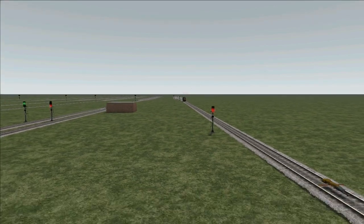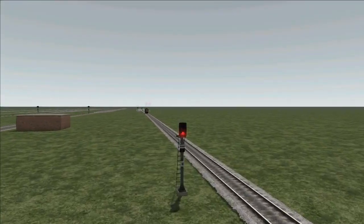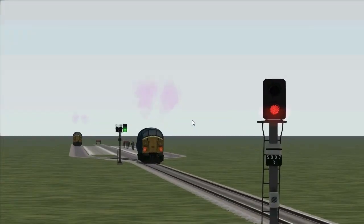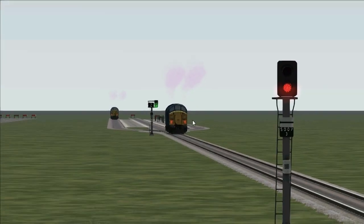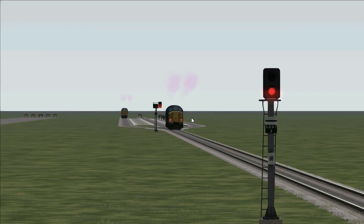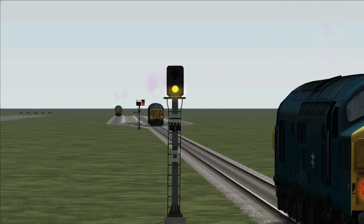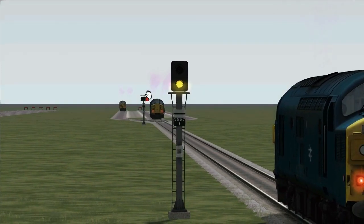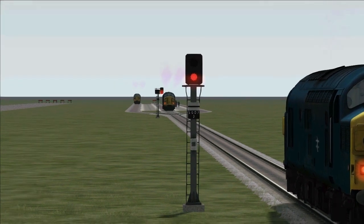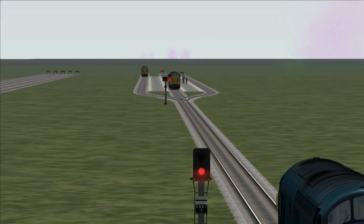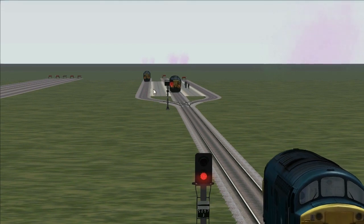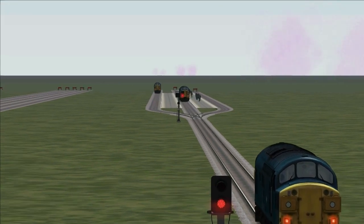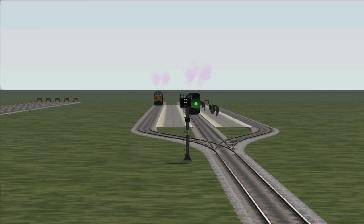Finally, the third locomotive has been held at this red signal here. Now it will draw forward, and once the locomotive has cleared all the links and the points change, this signal will clear to show platform three. There we go.